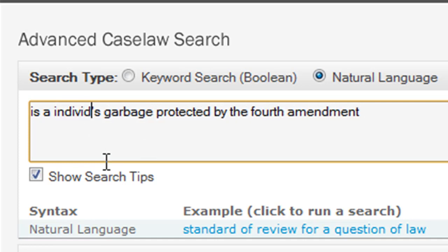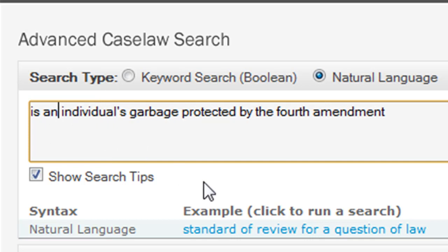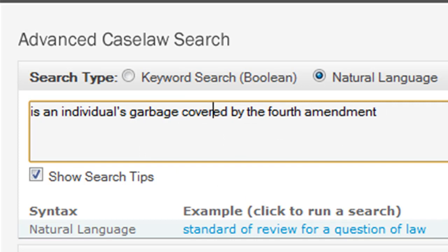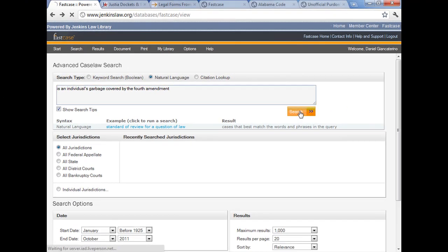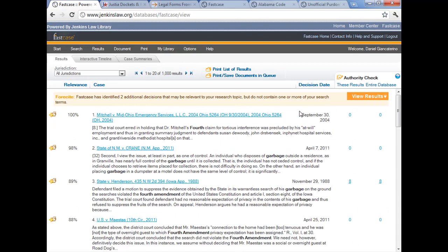So what happens with natural language queries is you do tend to have to rerun them using the synonyms. So is an individual's, and I'm going to have to go back and because I'm anal, I'm going to make that is an individual's garbage, as opposed to is a person's trash. And instead of protected, I'll say covered. You get the idea that you have to rerun multiple searches just to make sure that you catch all of the synonyms and alternative forms, whereas with the Boolean searching, you can sort of combine them all together and just have one search. So it's your choice. If you're comfortable with Boolean language, you certainly can use that and it works fine. If you're comfortable with natural language, you're just going to probably have to run more than one search.